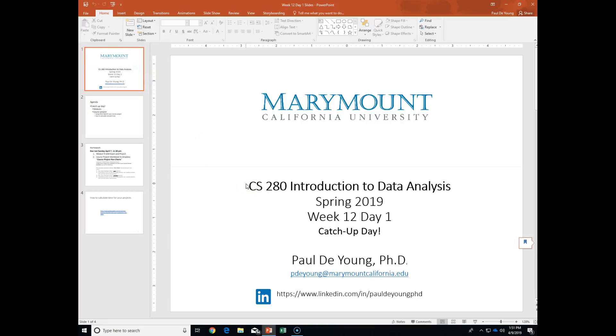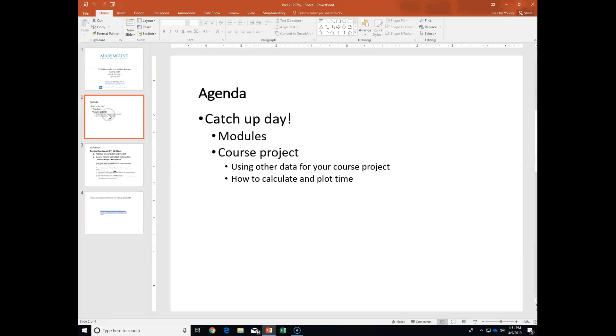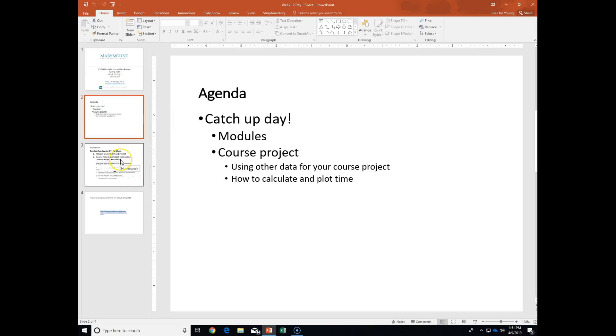Okay, so it's week 12. Can you believe it? We're going to be doing module 10 on Thursday in this class, and we'll go through the module project for that. It's fun. We're going to get into some business intelligence tools, power tools, that sort of thing, so we'll cover that. But today is catch-up day.